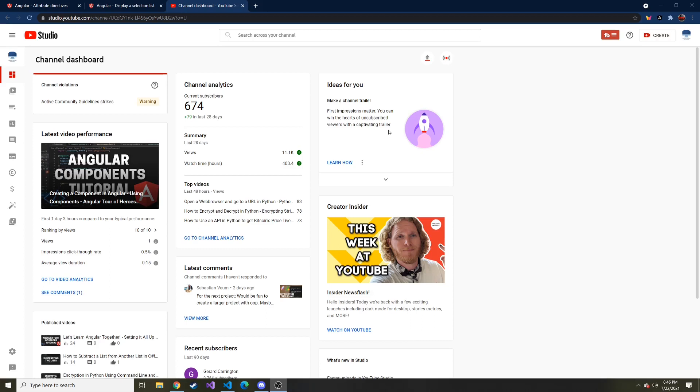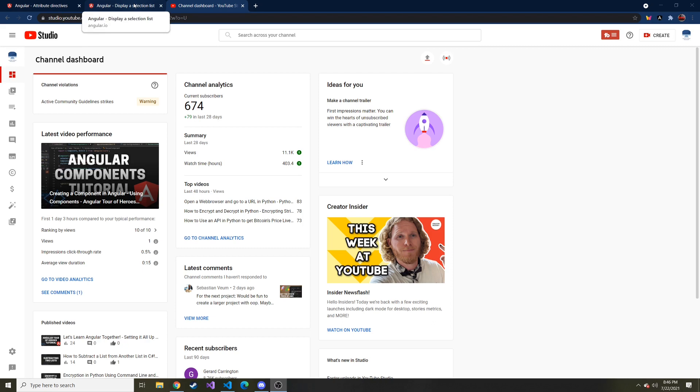Hey everybody, welcome back to part 5 of the Angular Tour of Heroes tutorial where we do the tutorial on Angular's website together. I was hoping it would help you learn it a little better than just reading it on a page like how I started off with and then forgetting it all in a week or so.